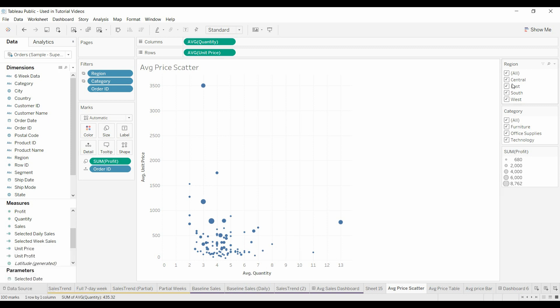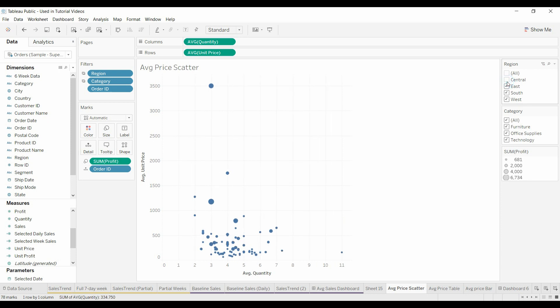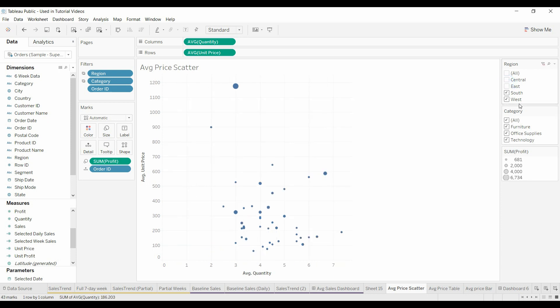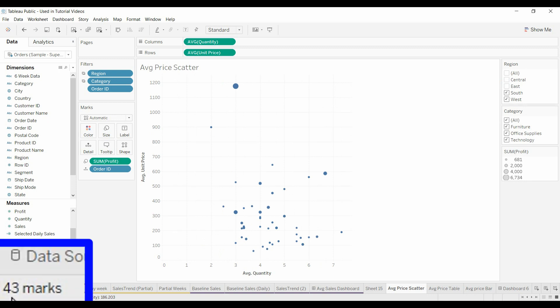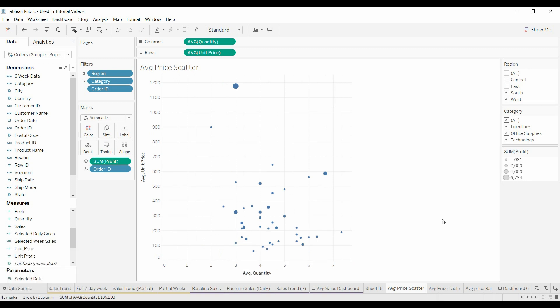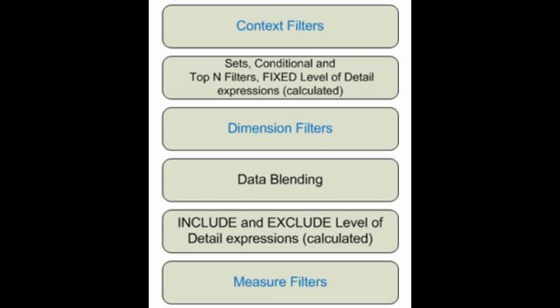Now if we come over here and just pick the central or we just want the south and the west, you come over here and look at the data points, it's only 43 marks. What's happening is the top hundred filter takes precedence over the other dimensional filters.